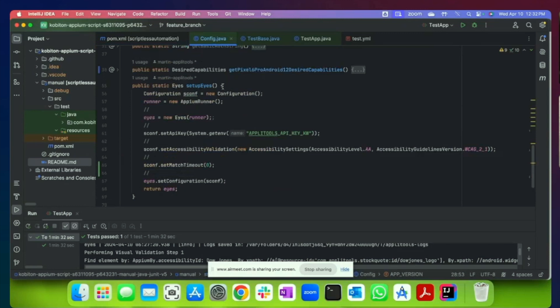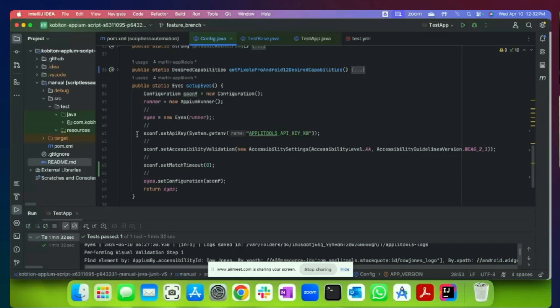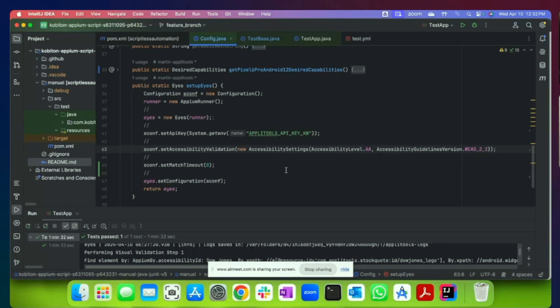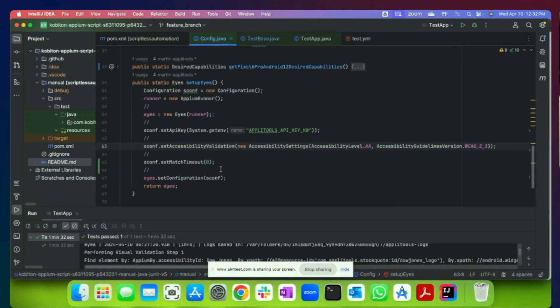The second step in the process is we're going to add some configuration to the script so that we can add eyes to perform the visual validations. So here we need to assign our API key so that we can establish and execute and communicate with the Applitools platform. We will also add accessibility validation for color contrast out of the box for every native mobile screen that we capture. And we're going to set a minimum level of AA and WCAG 2.1. And then that is it.